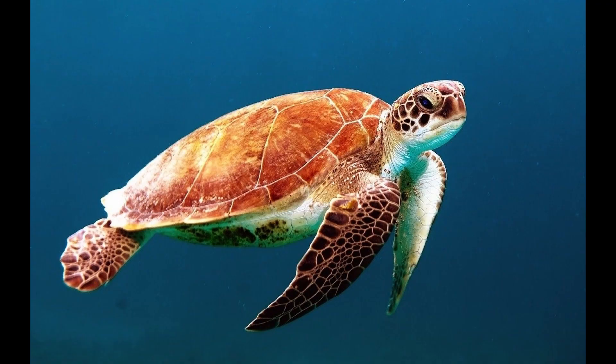So the sea turtle is a reptile, it's an omnivore which means it eats both plants and other animals. It feeds on vegetation, crabs, jellyfish, mollusks, all types of things like that.